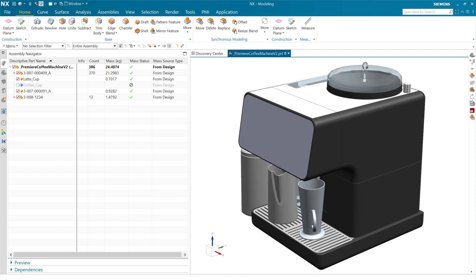This is a demonstration of the new capabilities around measurement and assembly mass properties in the June 2023 release of NX. I had a request to control the decimal precision in the output reports from the mass properties tools.